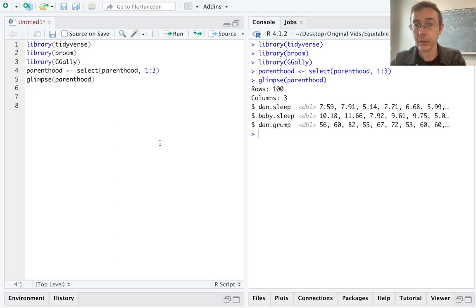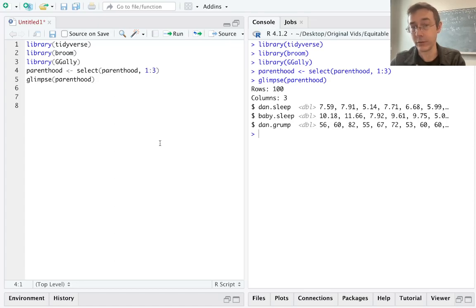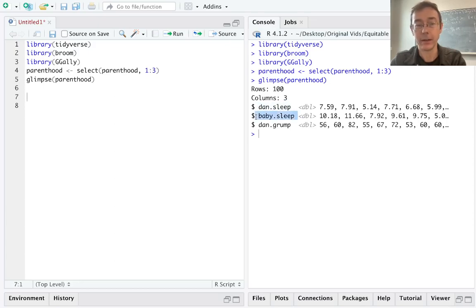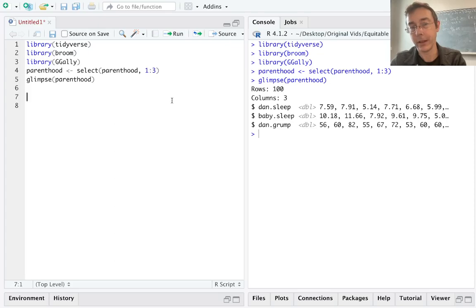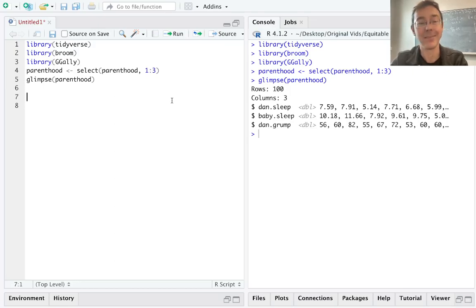As I glimpse the dataset, I see that I have three variables. In particular, notice that there's dan.grump. That is her grumpiness level the next day after getting a certain amount of sleep and after baby got a certain amount of sleep. Intuitively, we would expect Danielle's grumpiness level to be related to the amount of sleep that both she and her baby got previously.